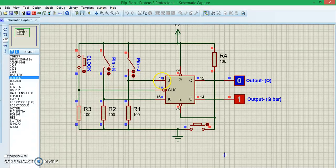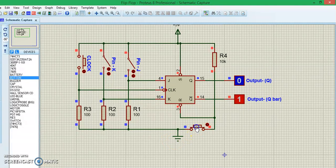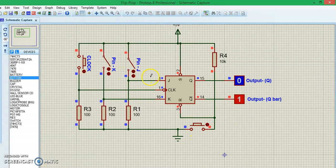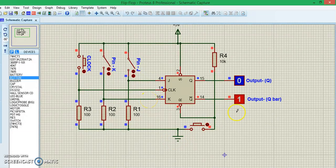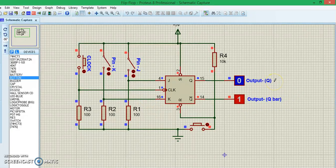This property can be noticed in the simulation as well. Here we have the output Q and Q bar, and right now it is in reset state. That is when both J and K are zero, the output will be like Q bar will be on and Q will be zero.